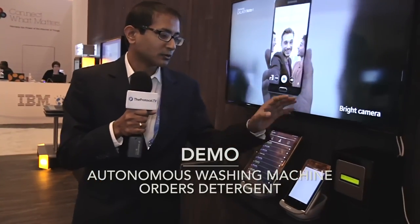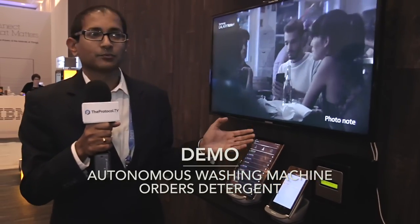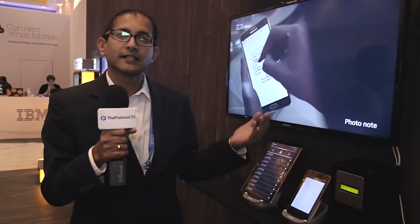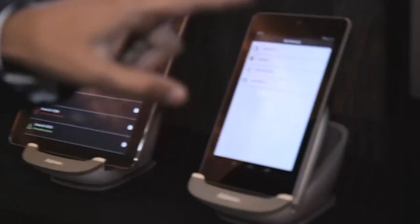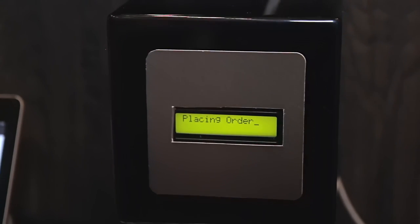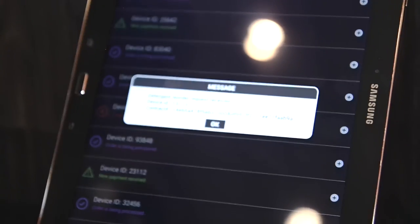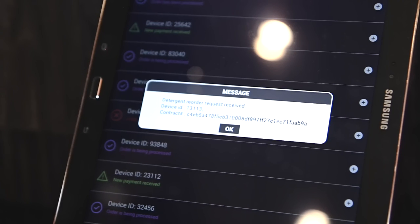This use case is about the autonomous washer. This is a prototype of a washing machine with the ADAPT architecture software inside. In the first use case, the washer detects that detergent is running low. It checks if there is a smart contract in the background, then places a request to the retailer represented by a tablet. You can see the detergent low level is detected, the smart contracts are checked, and an order is placed. The retailer receives the detergent reorder request with the device ID and the smart contract reference.